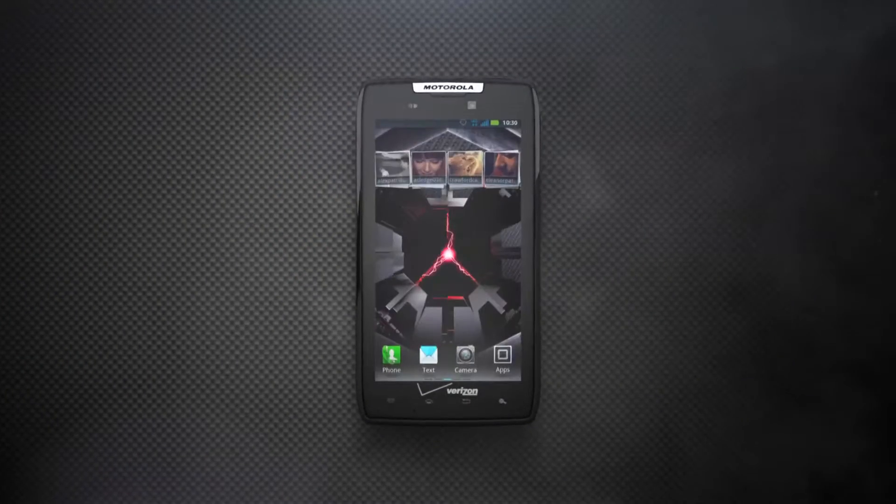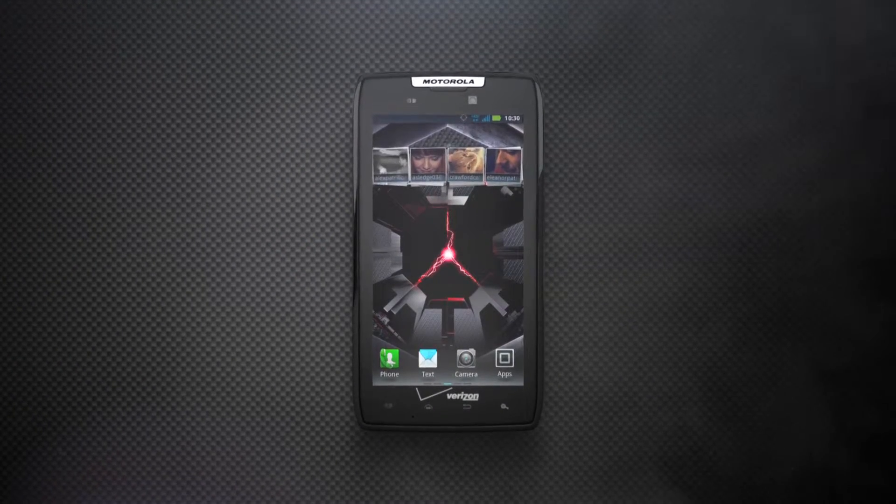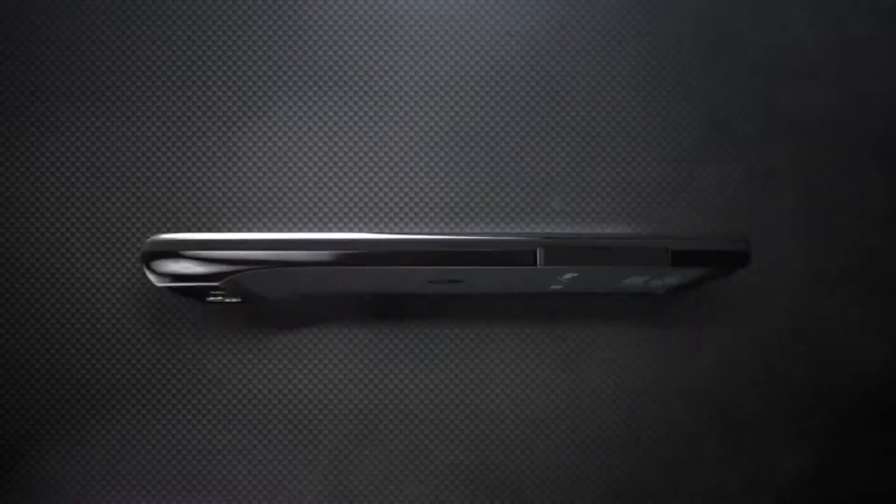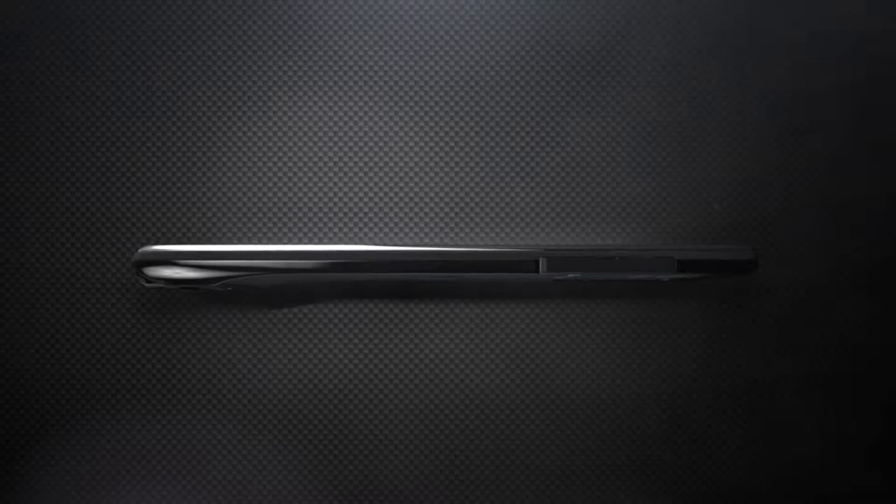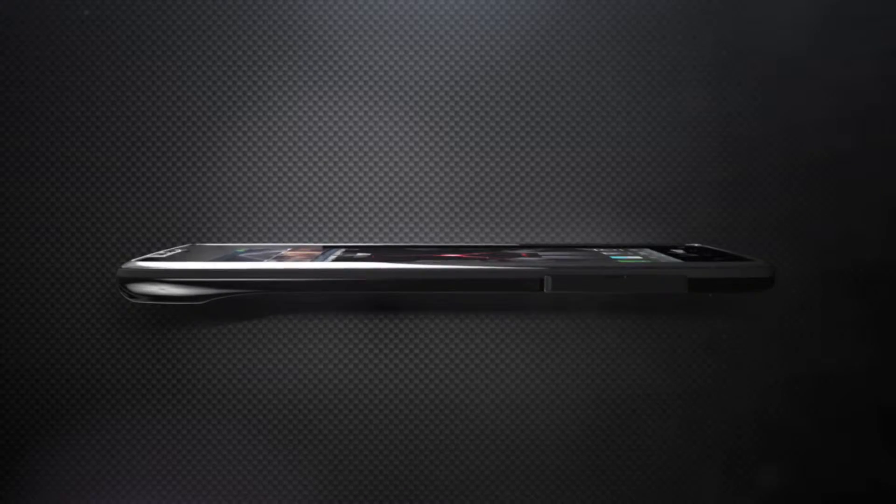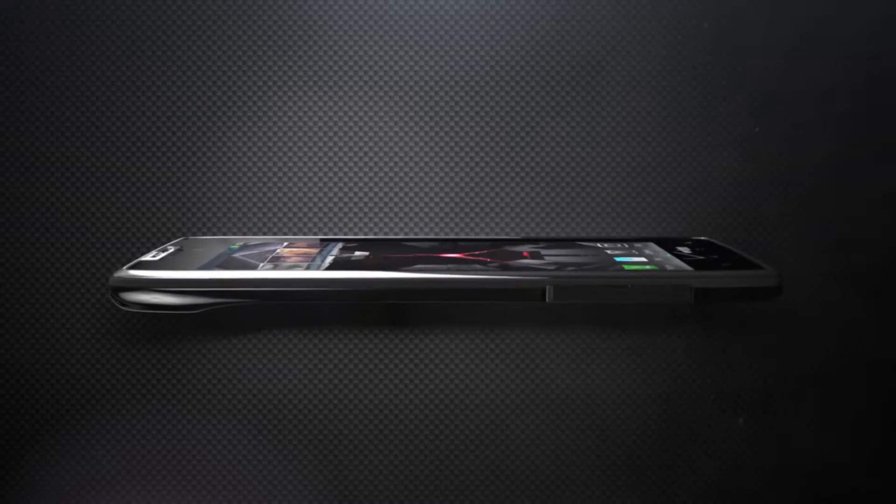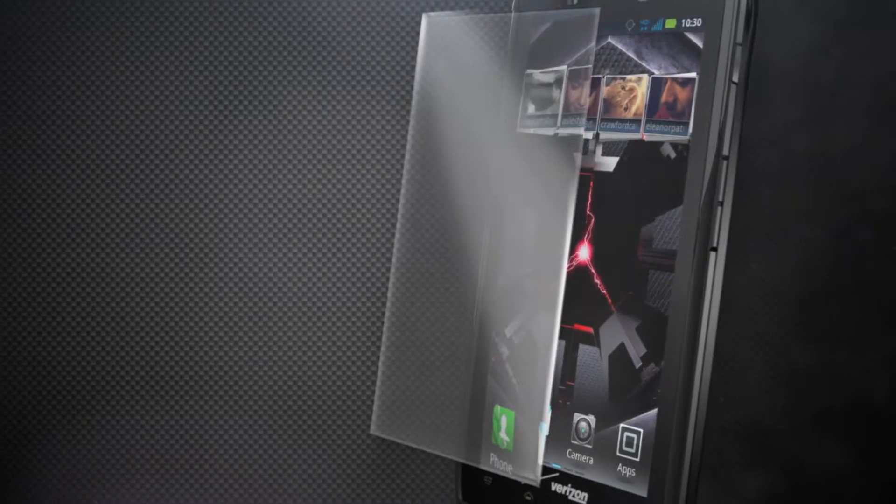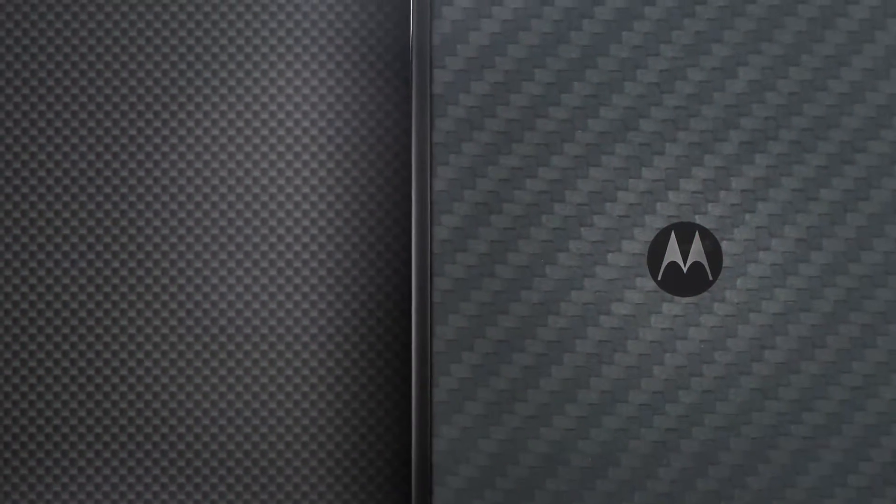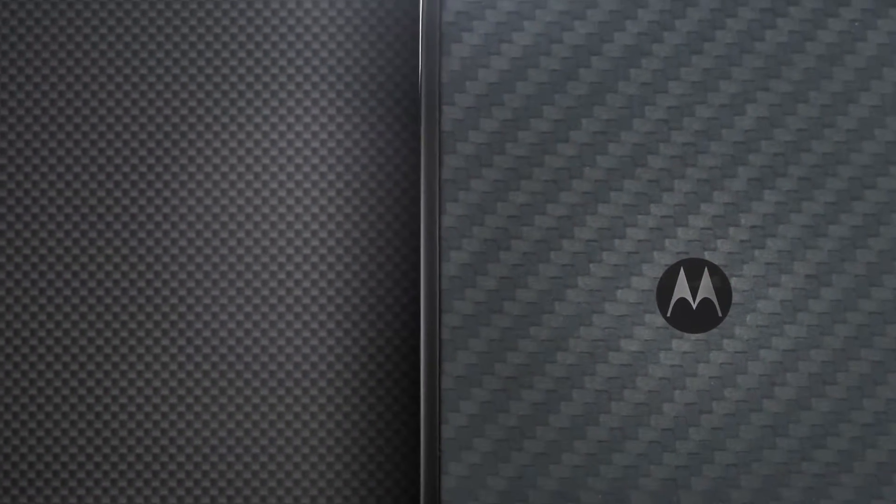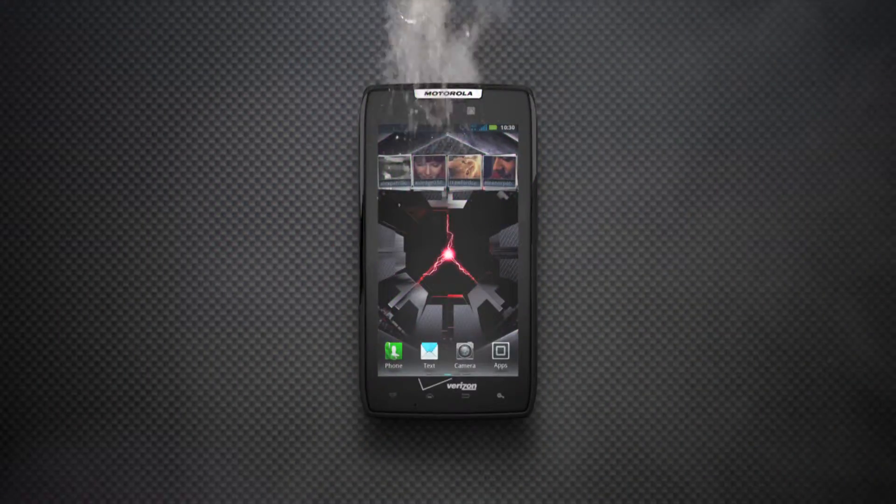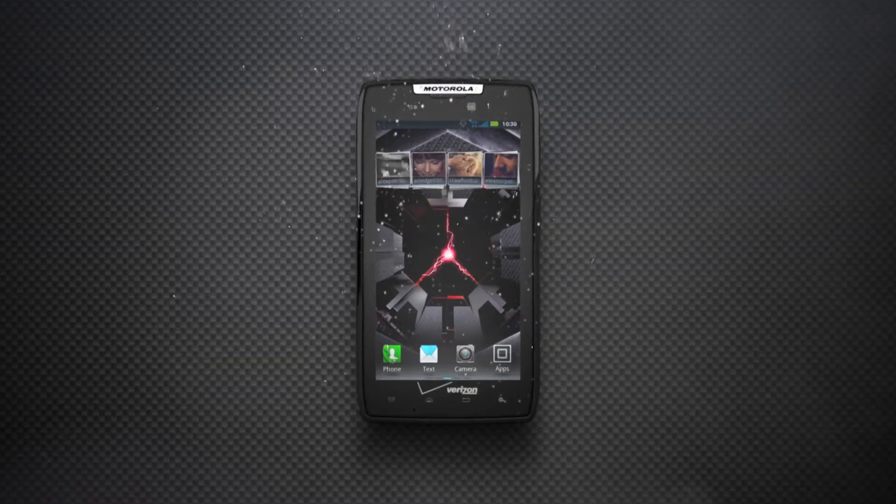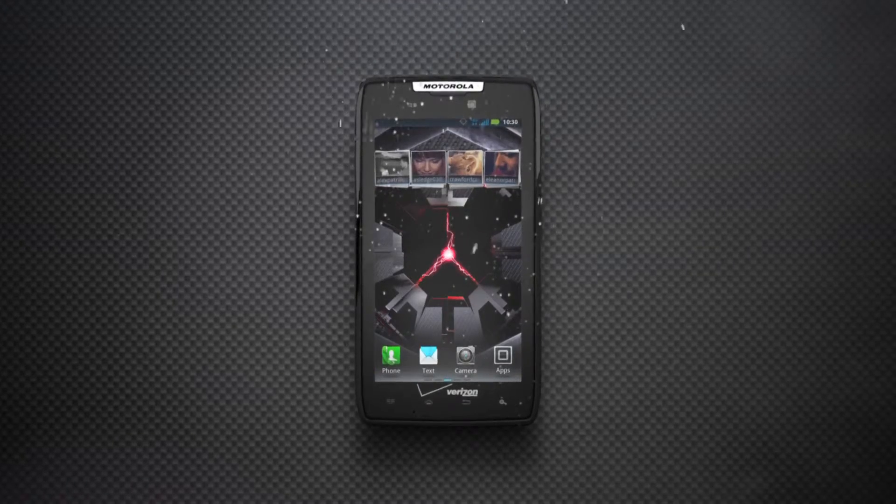Meet the thinnest 4G LTE smartphone. The Droid Razer by Motorola proves that thin is not frail, with a scratch-resistant Corning Gorilla Glass face, a back made Kevlar strong, and a water-repellent nano-coating to protect against everyday spills.